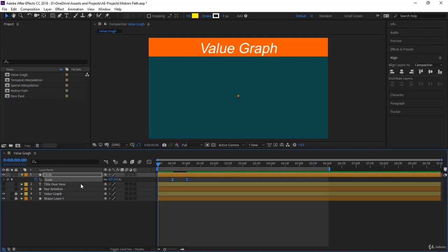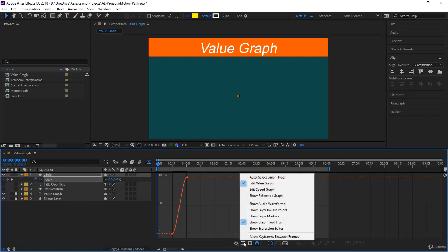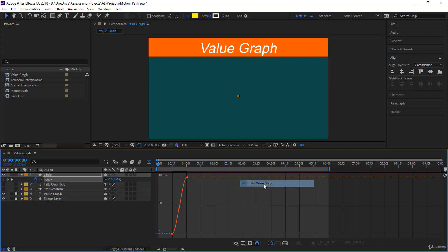Let's select all the keyframes. I'm pressing on the scale and then press F9 to apply an easy ease. Let's go to the graph. Now here I am in the Value Graph. If you come to the second icon here, you notice you have Speed Graph and Value Graph. For the scale you usually use the Value Graph.